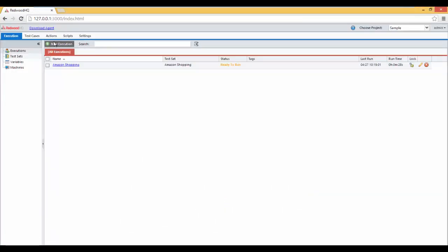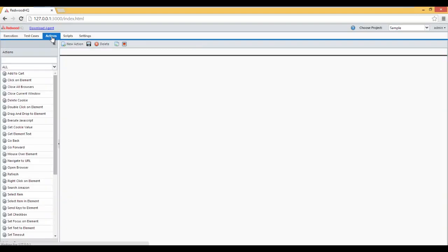Now let's go to Red Hat HQ. Go to Actions. And we already have an action called Search Amazon, but what is missing is selecting the books part.